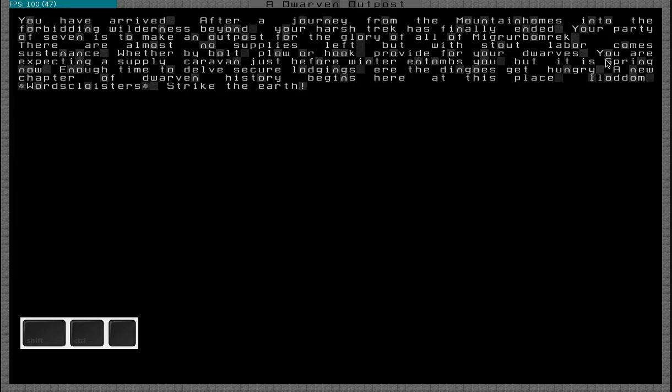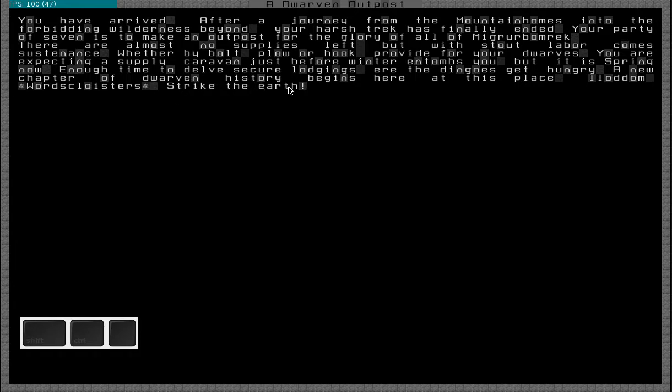And now it is spring. So we have enough time to secure lodgings and to start providing for dwarves. So let's do it, strike the earth.